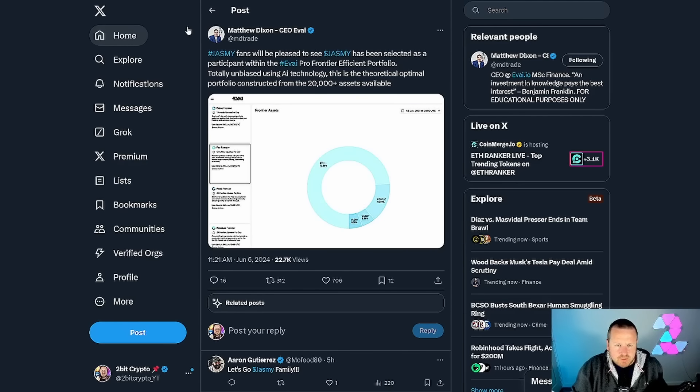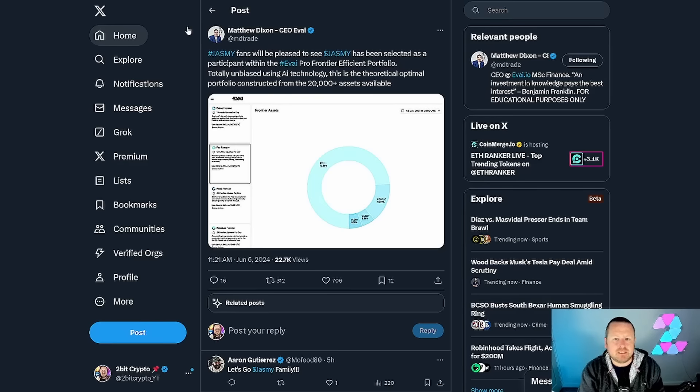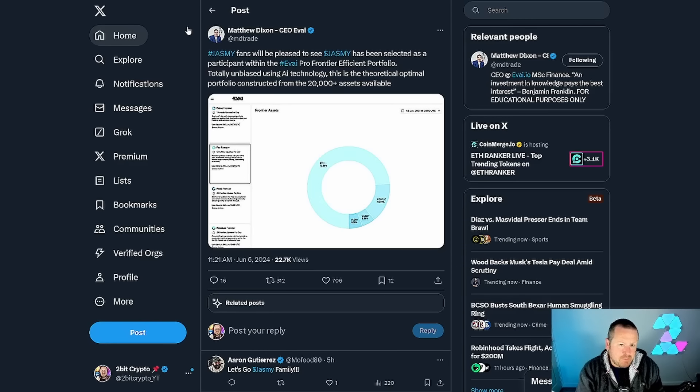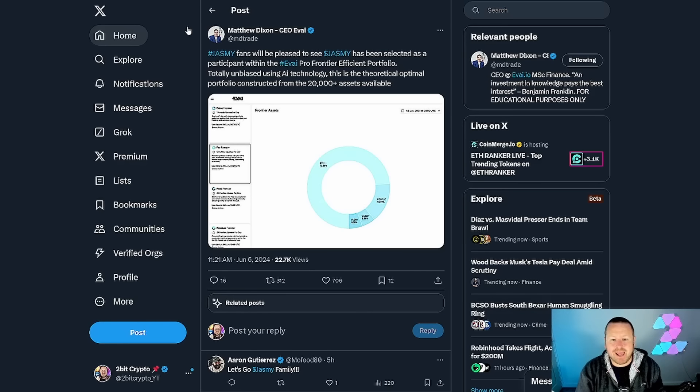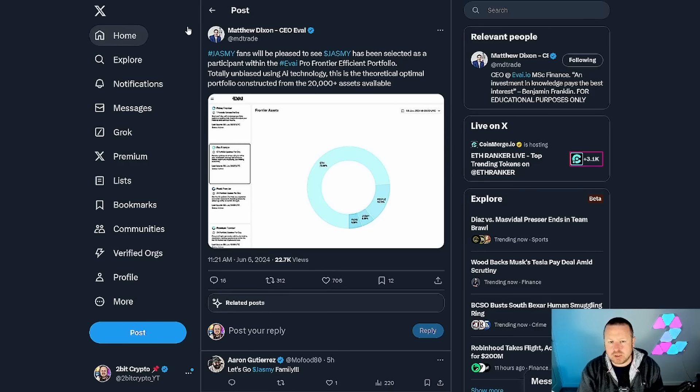Matthew Dixon says Jasmine fans will be pleased to see Jasmine has been selected as a participant within the EVIA Pro Frontier efficient portfolio, totally unbiased using AI technology.